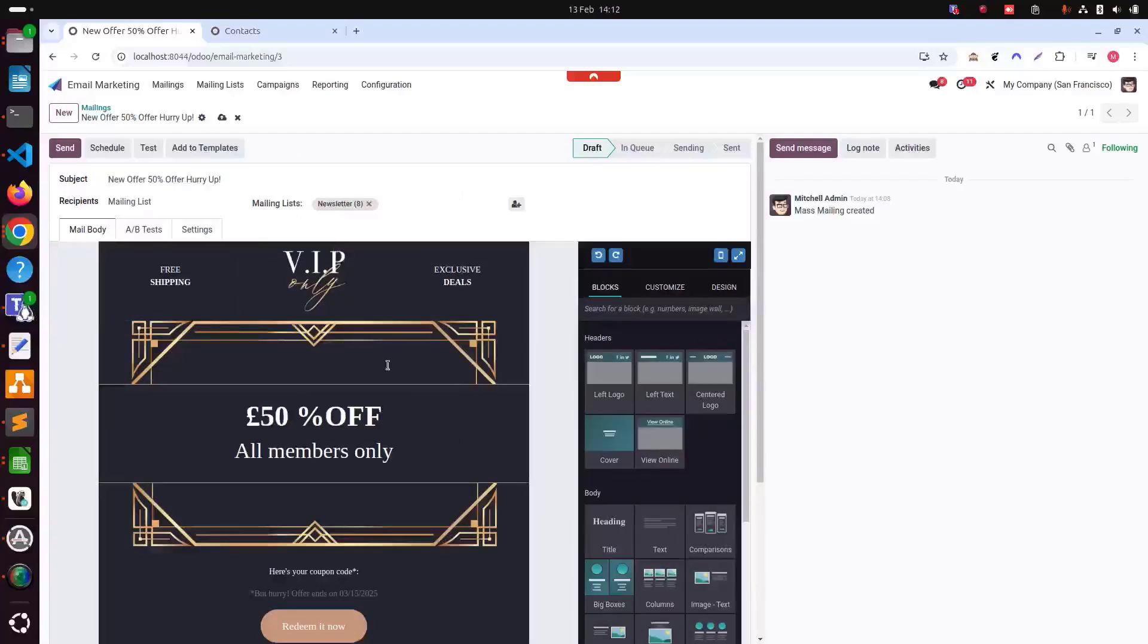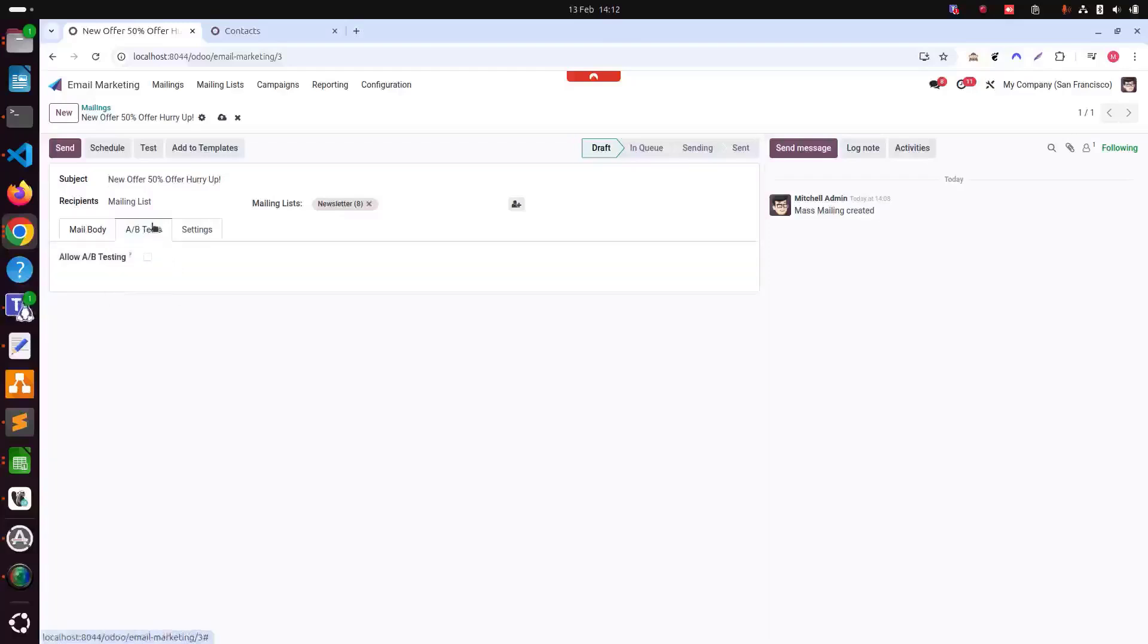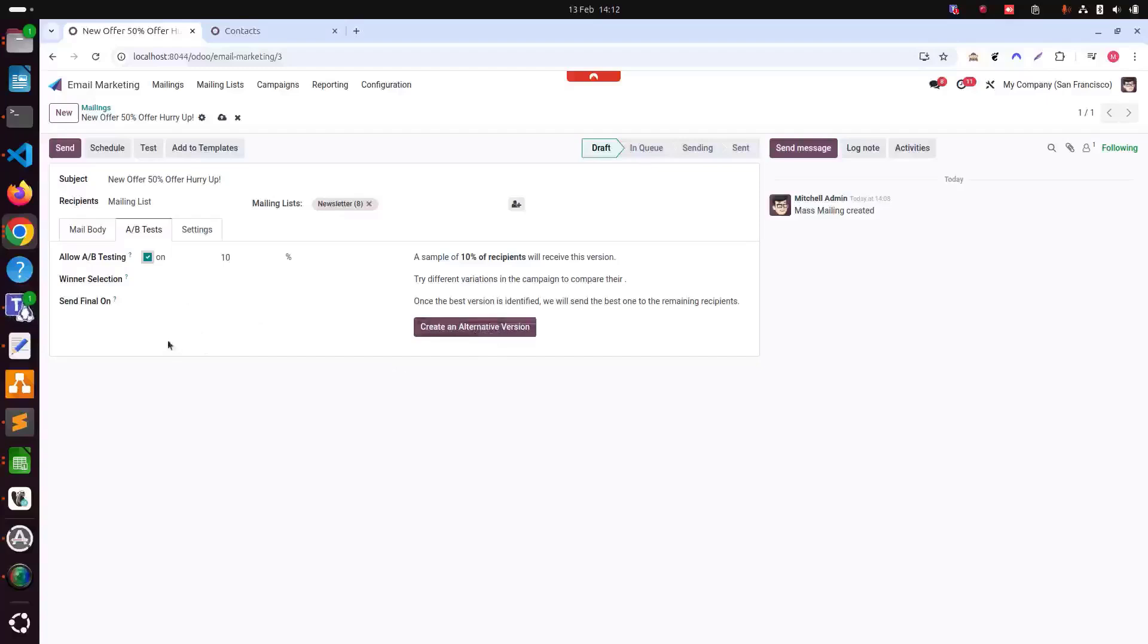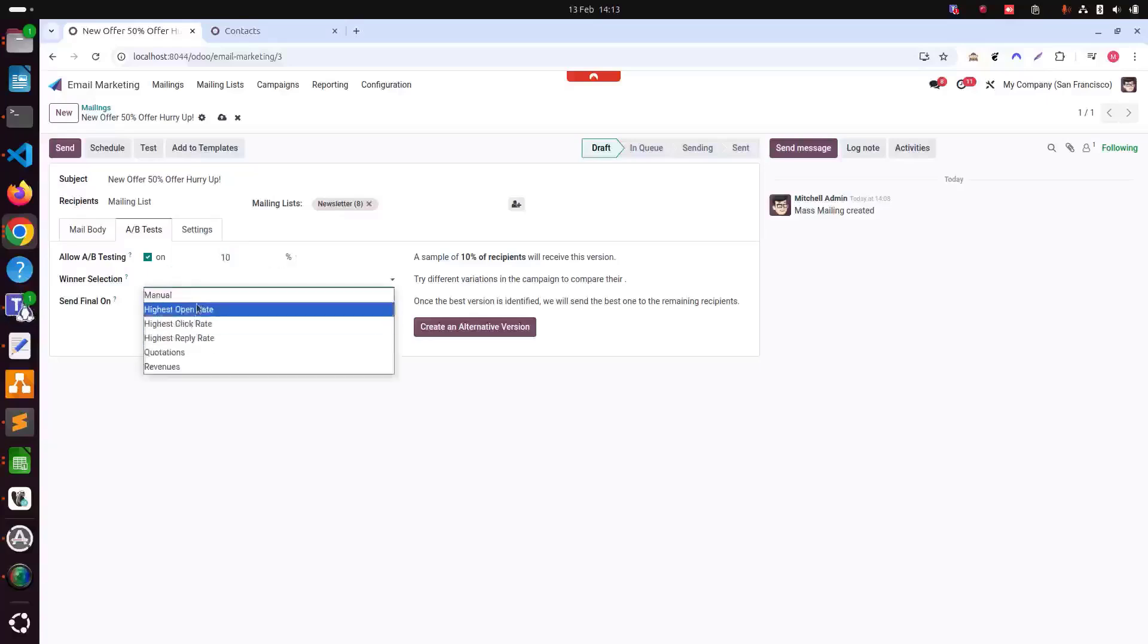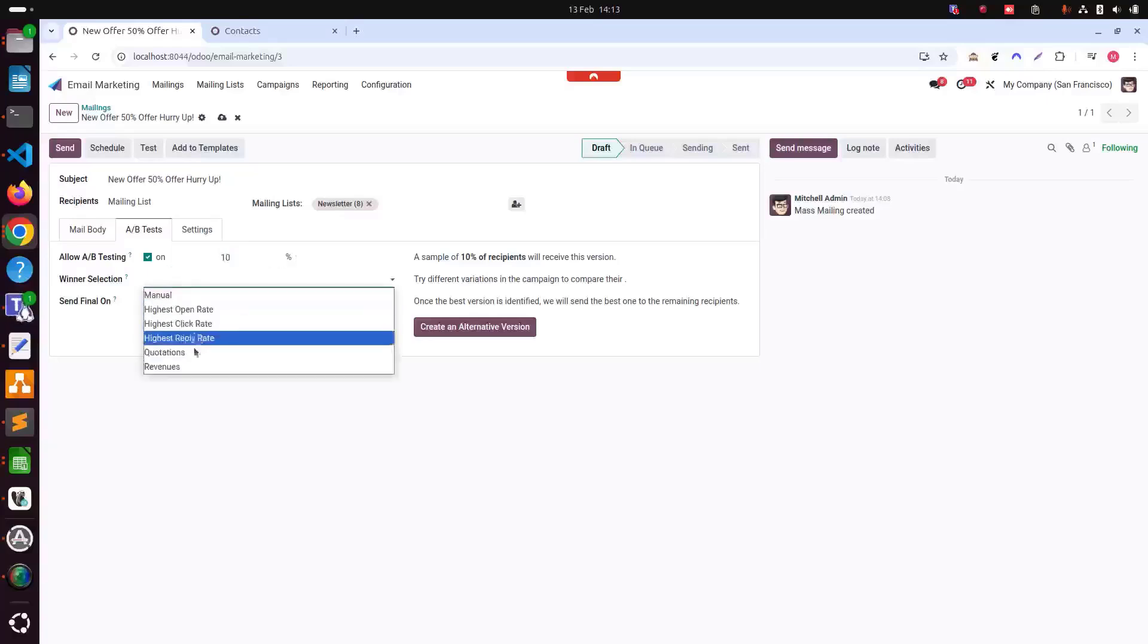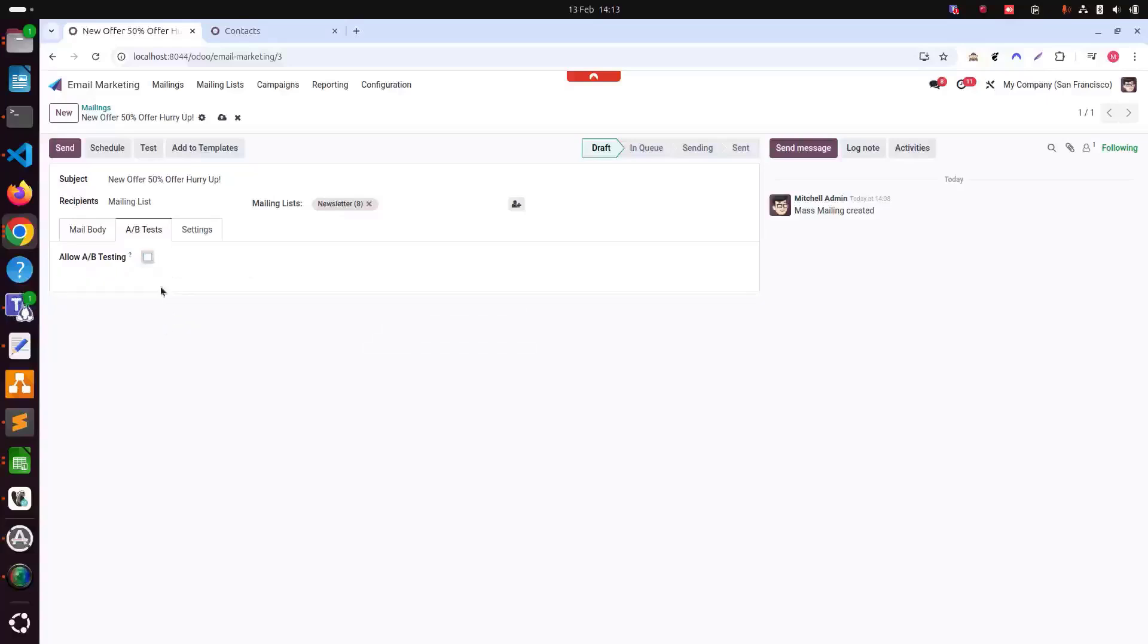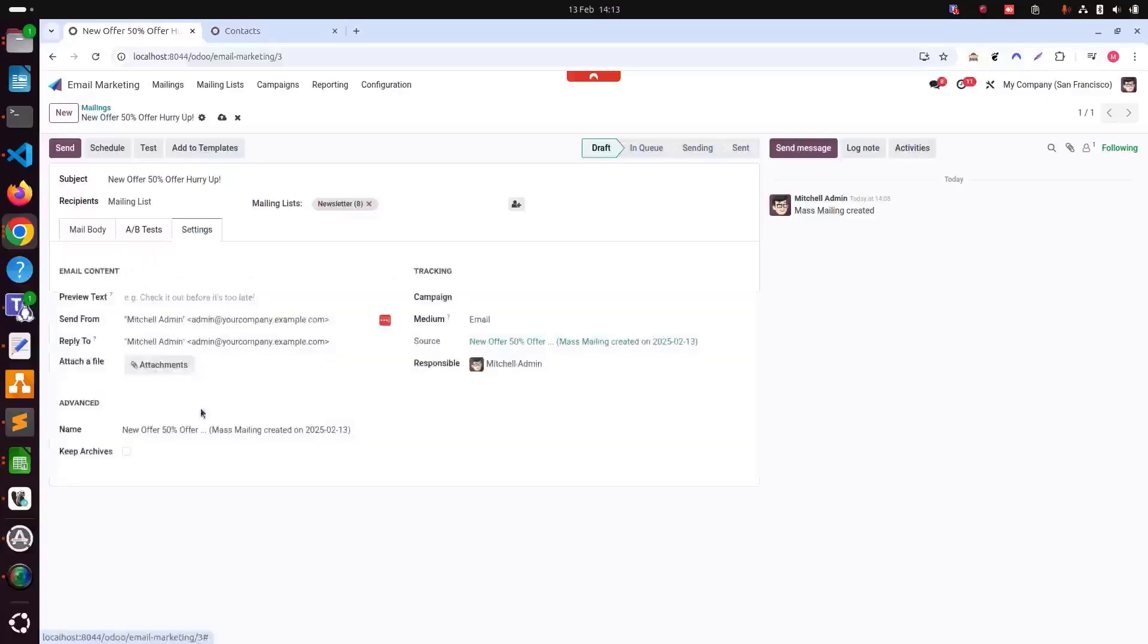Once we have done the design and finalize our customization, we can also click on next tab if you want. You can also allow A or B testing. Basically, this is between two versions. One version we have created and again, we can create a new version as well. Then we can select how many percentage will be sent. We can also choose winner selection as well and send final on this date after the selection or choosing. This is good for testing purposes.